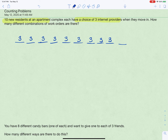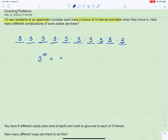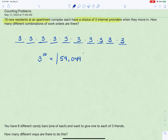By the fundamental counting principle, the number of ways to complete the entire task is found by multiplying all choices together. That's a little annoying to type, so we write it as three to the tenth power, which is 59,049 different work orders possible — quite a bit.